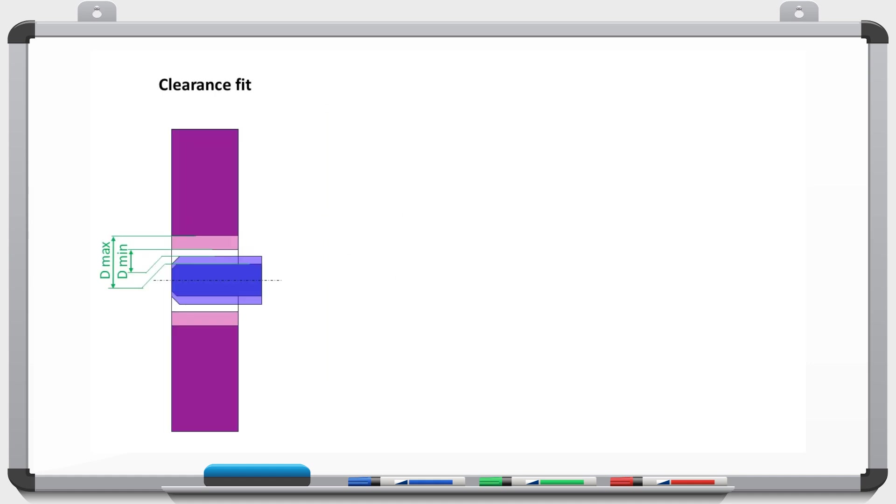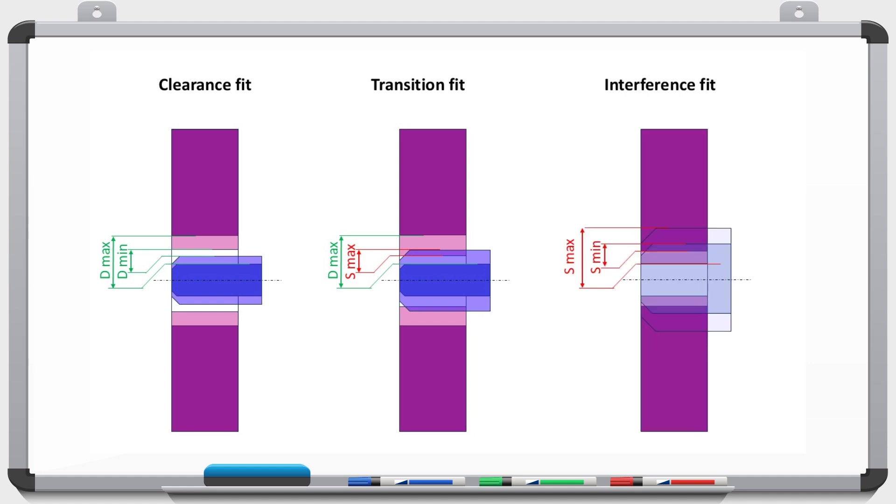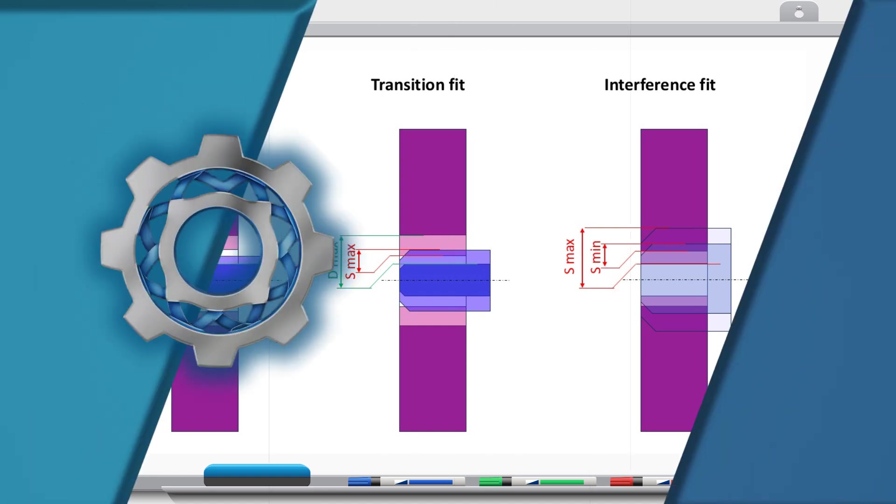First, we have a clearance fit, and that is when in the worst-case scenario we still have a gap between the parts. If we have situations where, from best to worst-case scenario, we can have either clearance or interference, we call that transition fit. And finally, if we only have interference, we call it interference fit. I'm not sure what the tolerances are for LEGOs and what kind of fit they have, but I believe we should have a very light interference fit, which with my 3D printed part I do not have.